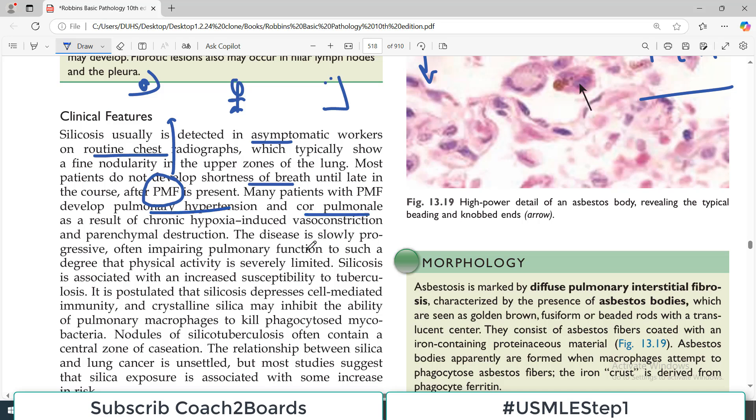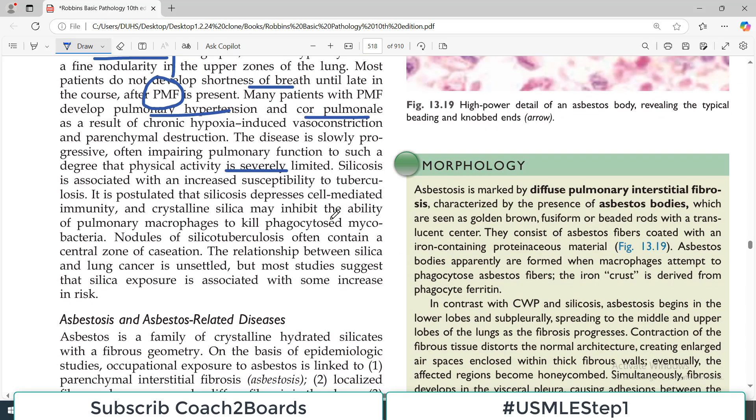This disease is slowly progressive, often impairing pulmonary function to such a degree that physical activity is severely limited. Once it advances, it is very dangerous.